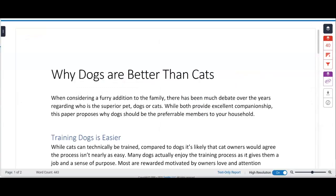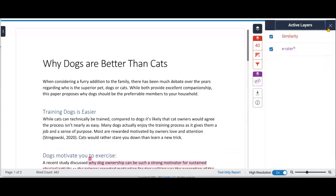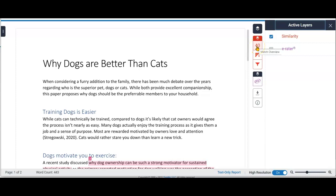This is called the Feedback Studio, and it is an interactive way of looking at the report. There are a couple of tools here that you can see by clicking the Layers button in the top right. The eRater is a grammar and spelling tool. We're not going to look at that today, so I'm just going to remove it from the report by deselecting it.